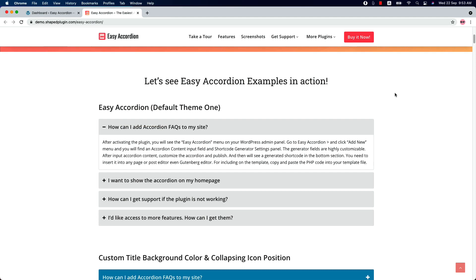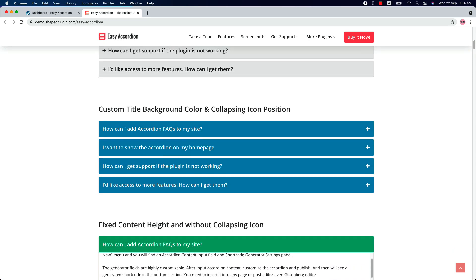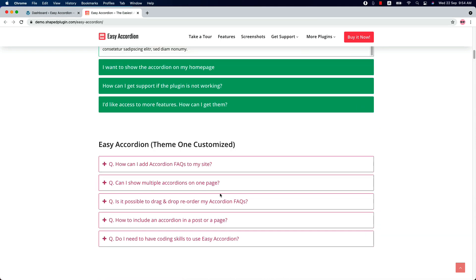Hello everyone, welcome to the Easy Accordion Pro plugin video tutorial. Before going to the plugin features, let me show you a few examples of the accordion showcase that can be created using the Easy Accordion plugin. First, you can create a beautiful FAQ section like this. Then you can change the title background color and the collapsing icon position, set a fixed content height without the collapsing icon. You're allowed to customize almost everything for the FAQ section, so this is the customized version of Theme One.